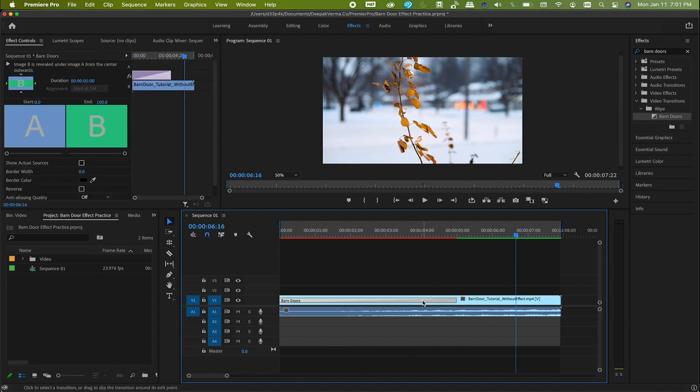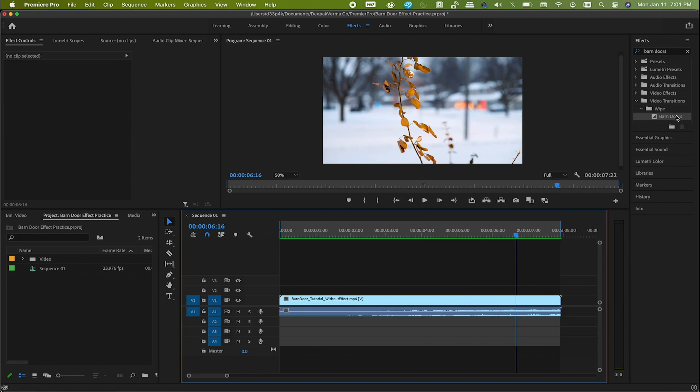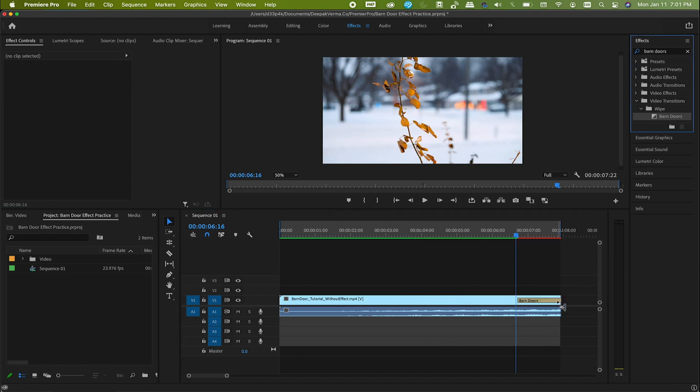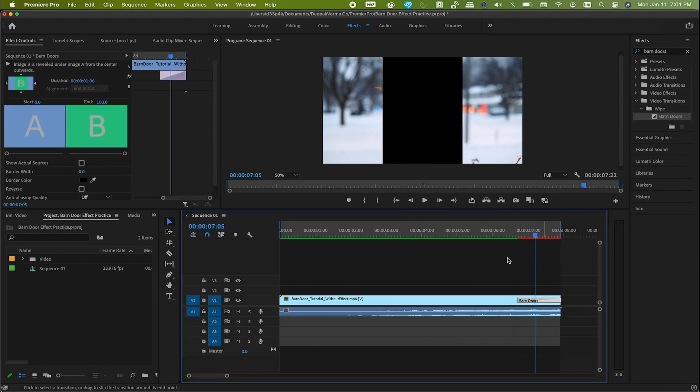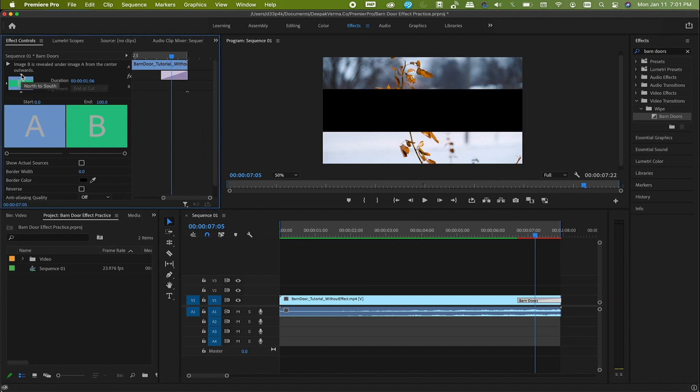Drag and drop the effect at the end of the clip and make some adjustments. Now again, change the direction from vertical to horizontal, and again increase the duration to make it a little slow. This time let me make it for 3 seconds.